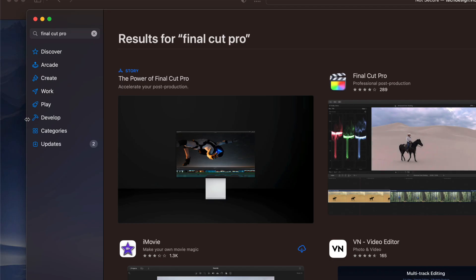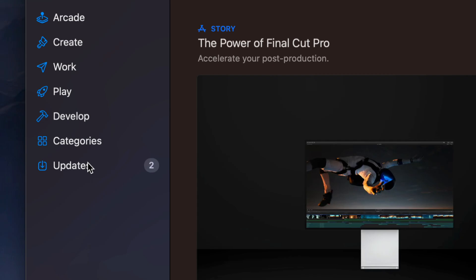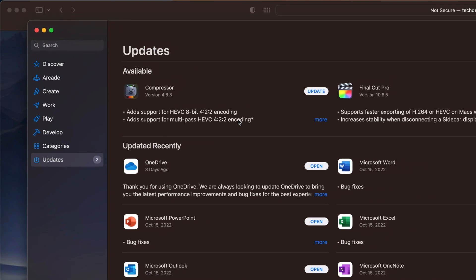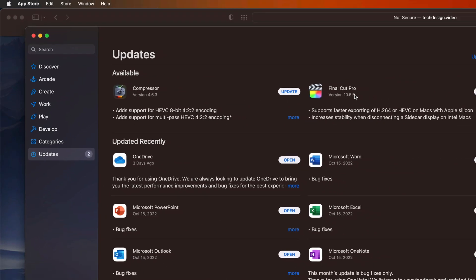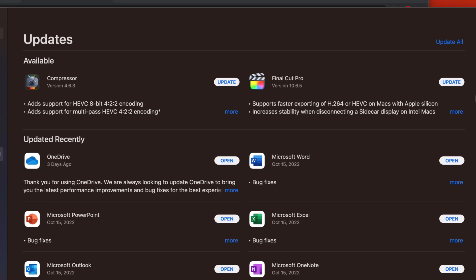Or we can always go back into Updates. So it's going to be on the left-hand side, bottom, Updates, and you're going to see them there. You can always update one at a time, or you can update all of them at the same time.